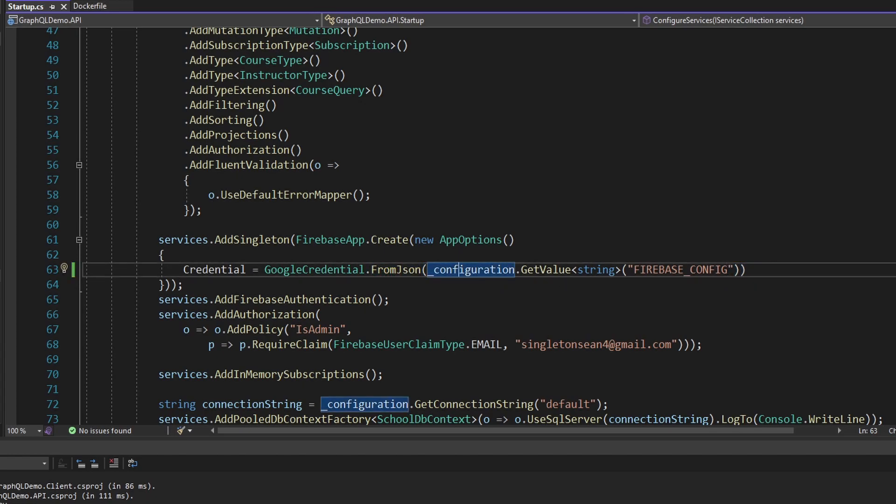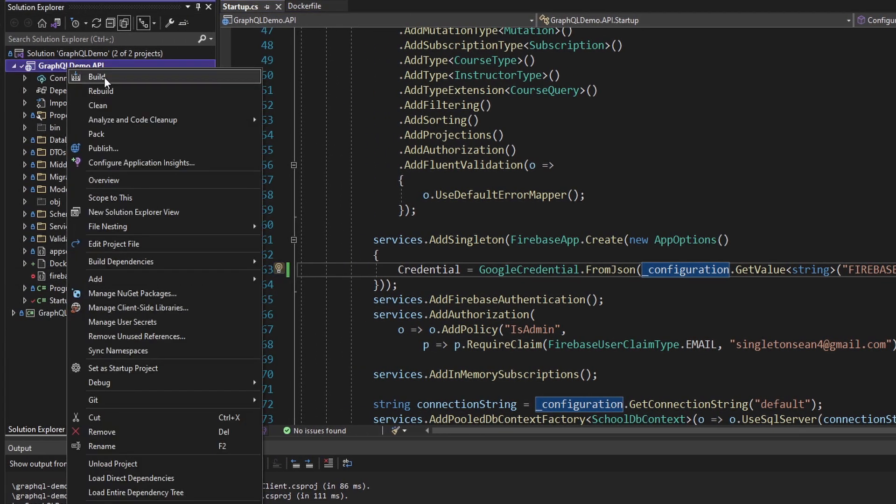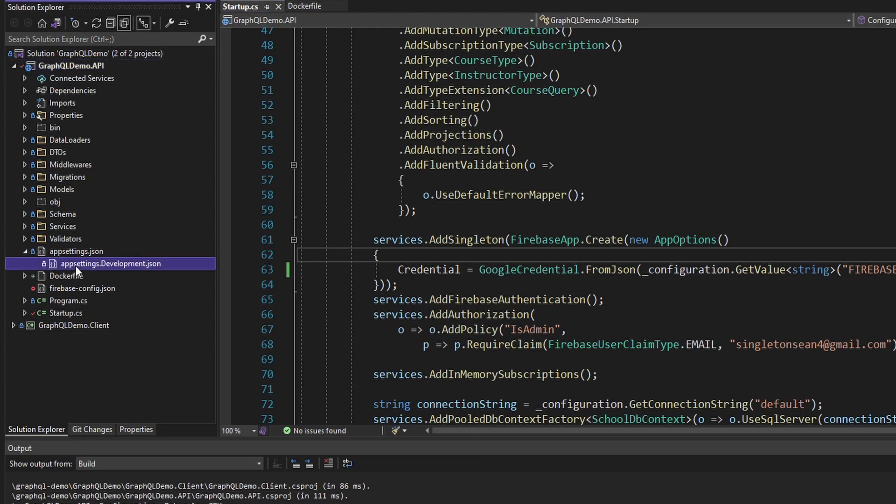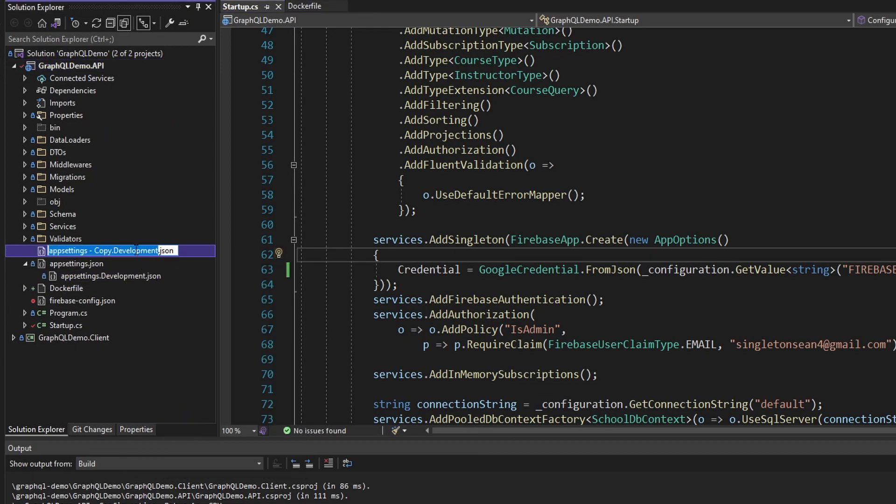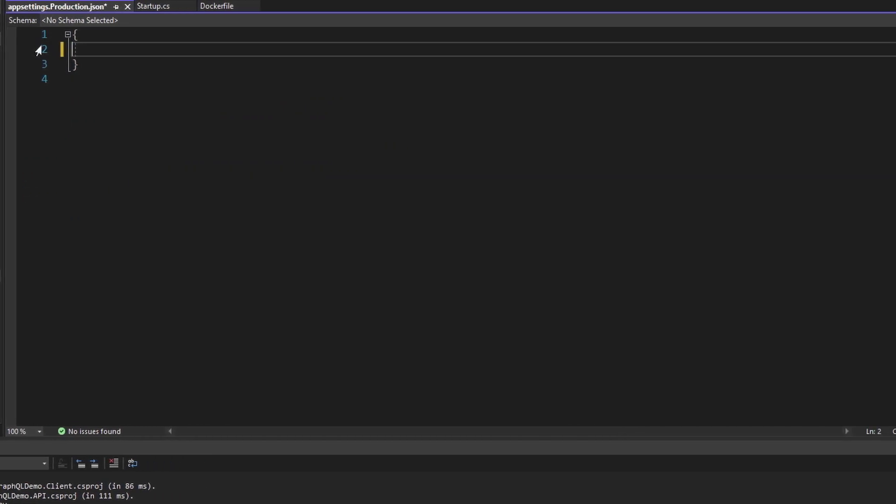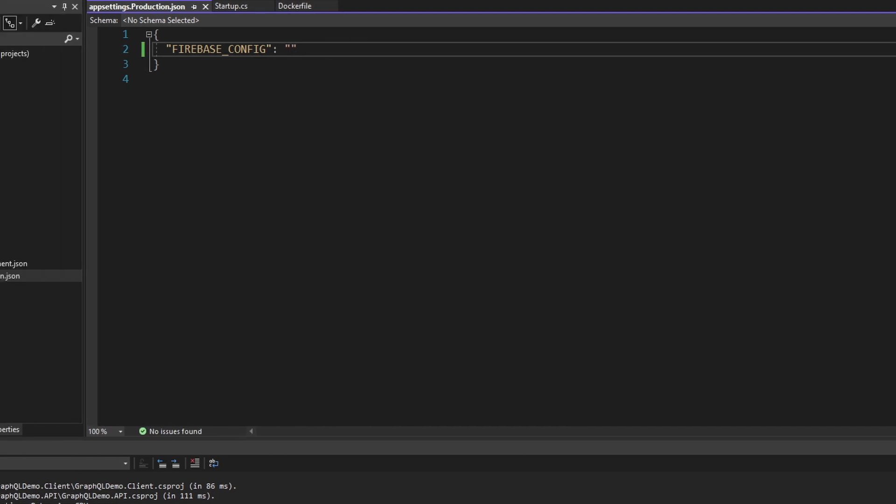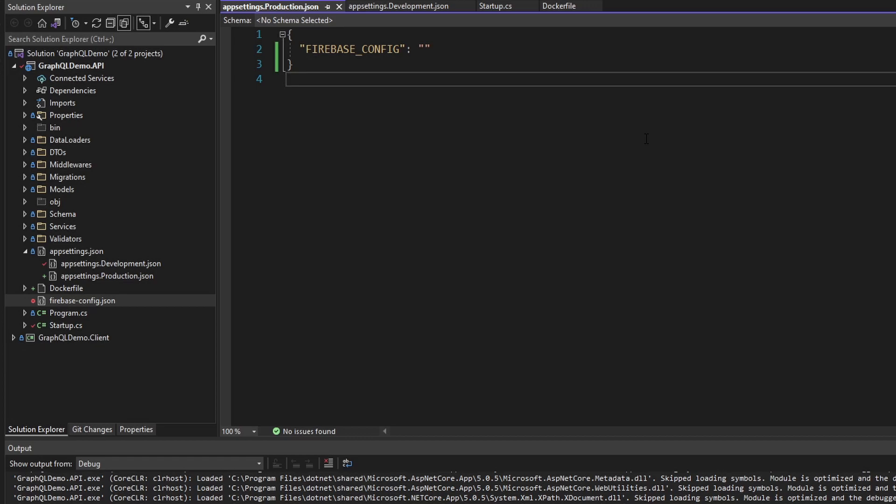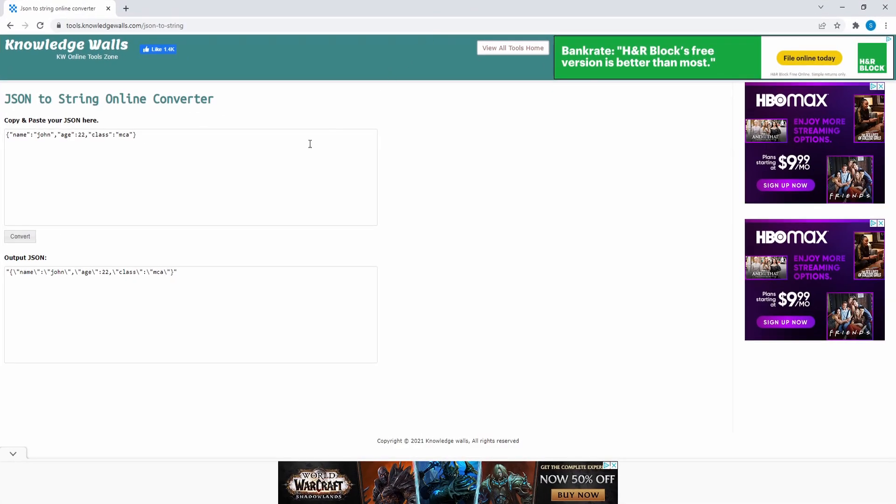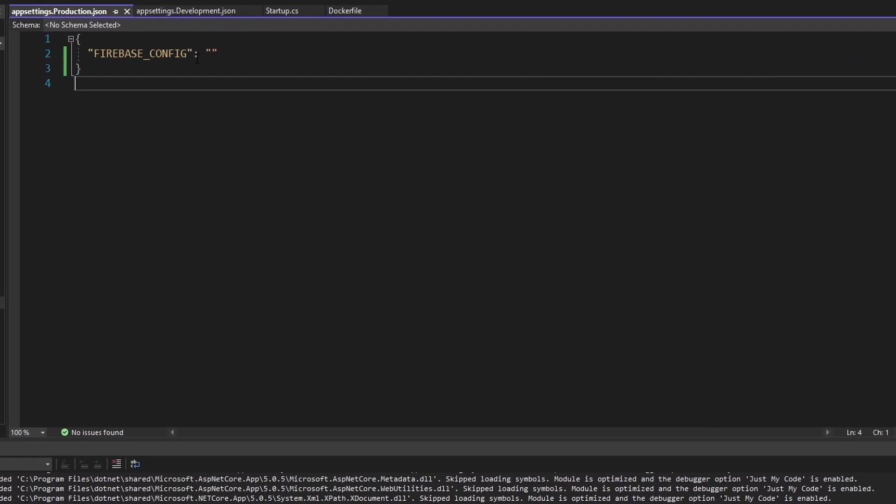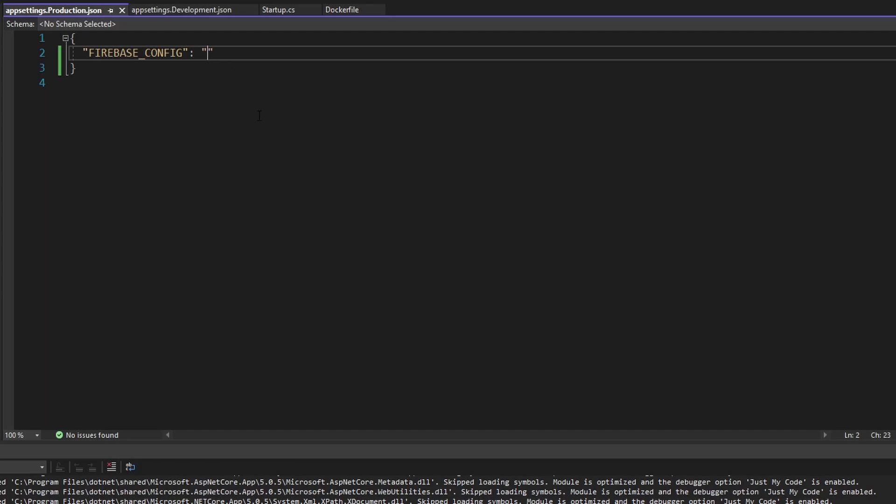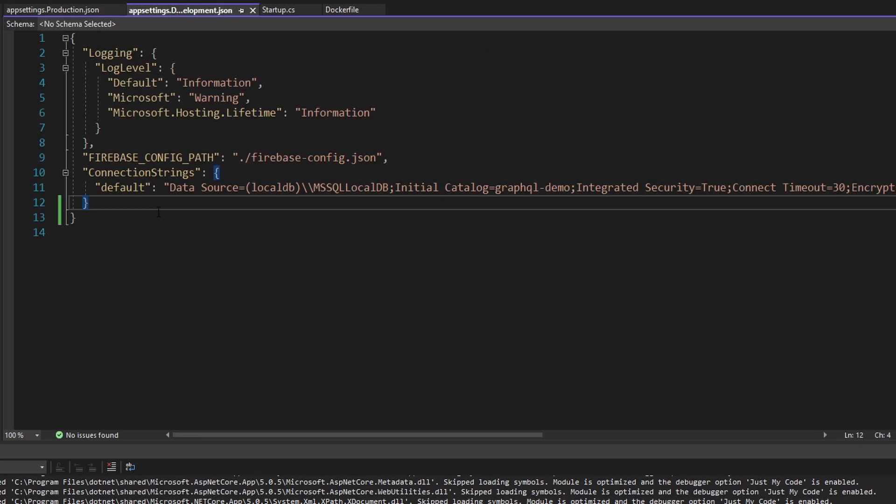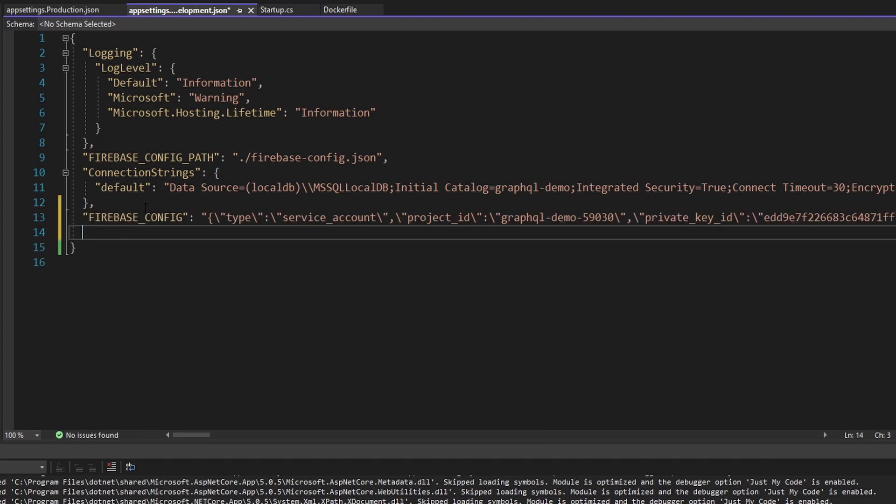So now I want to add an appsettings.production.json. I can just copy the development. Let me copy that and rename it to appsettings.production.json. And then inside here, I'll get rid of everything and add a key for the Firebase config. Then for this value, what I'm going to do is take the contents of this Firebase config.json. I have that in my clipboard. Then I'm going to come over to this JSON to String Converter tool, I'll leave a link to this in the description. I will paste in the JSON from my Firebase config.json, and then press convert and copy the output. Then I'm going to paste that as the Firebase config value in my appsettings.production.json.